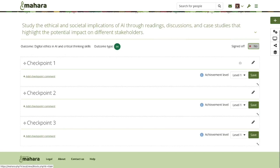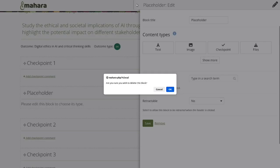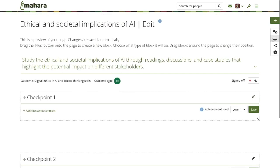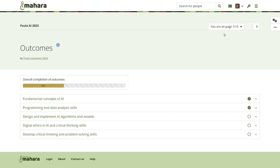This was the rundown of the outcomes portfolio functionality from the technical side, both as instructor and staff member as well as from the student side. I look forward to hearing from you how you are making use of that functionality, whether for outcomes or whether you can imagine using it for something else.